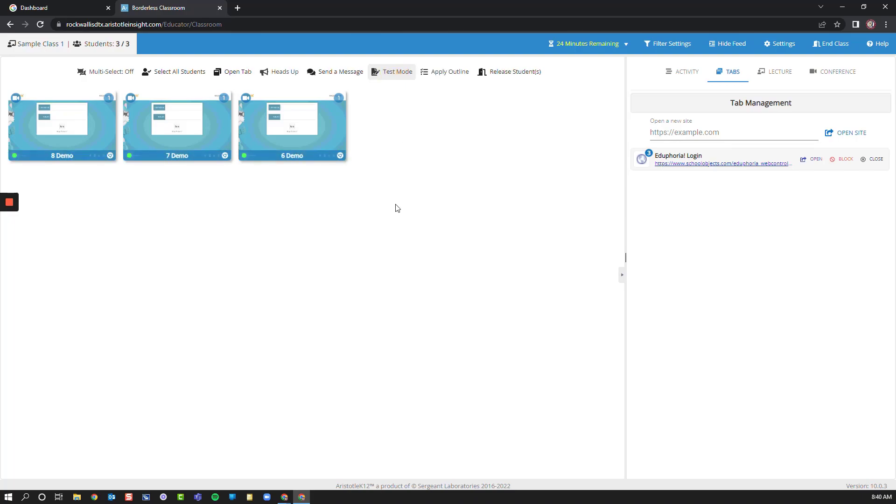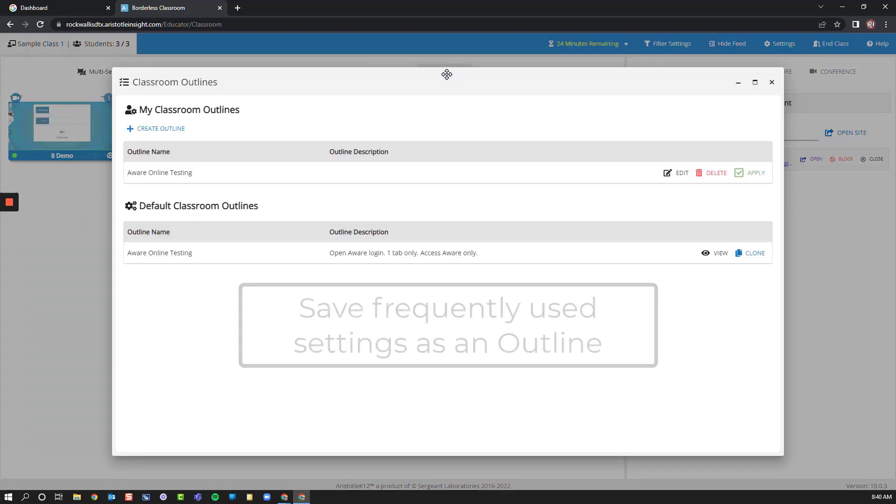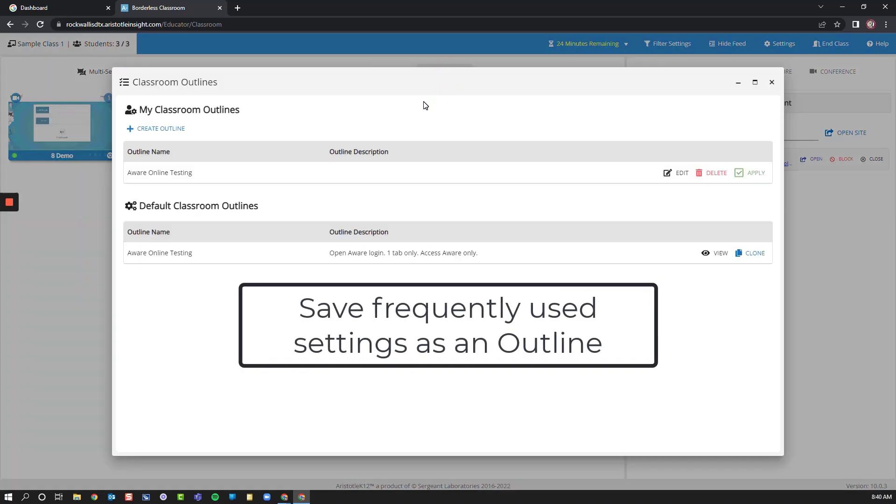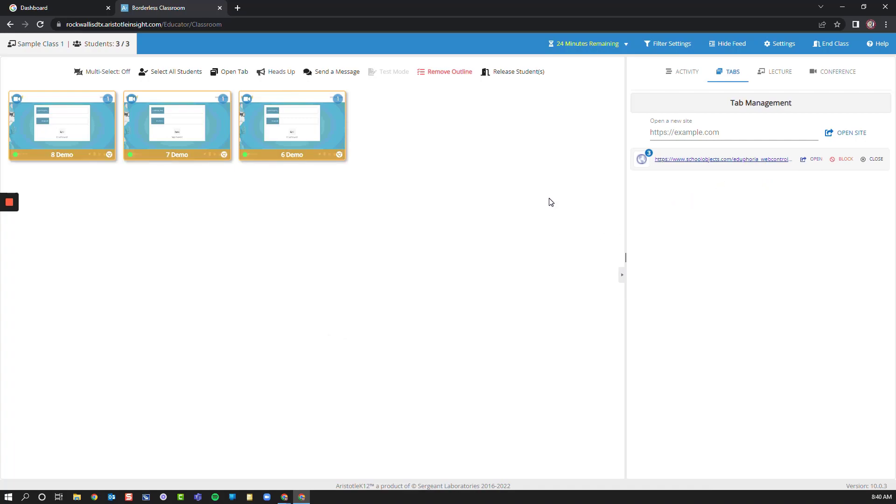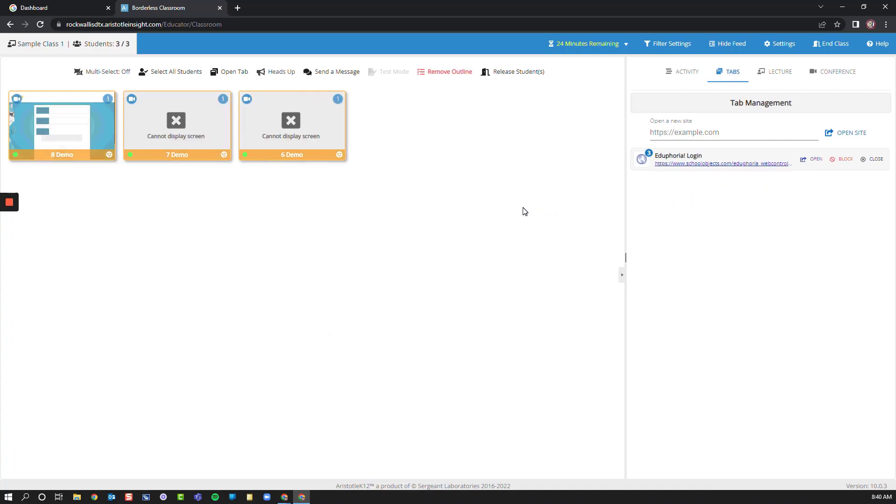I can also choose to end test when I'm finished. Now another option we have is to apply an outline. We can create these at the district level or you can create them on your own. We have one called Aware Online Testing. When I apply this outline to my class...